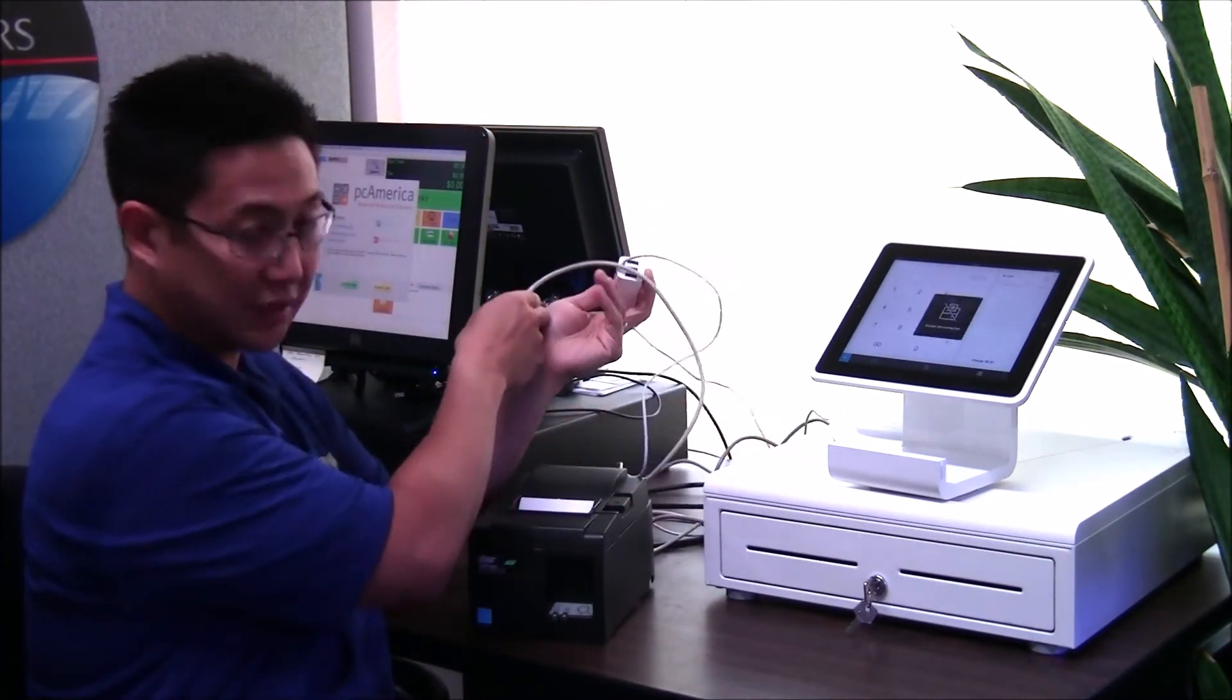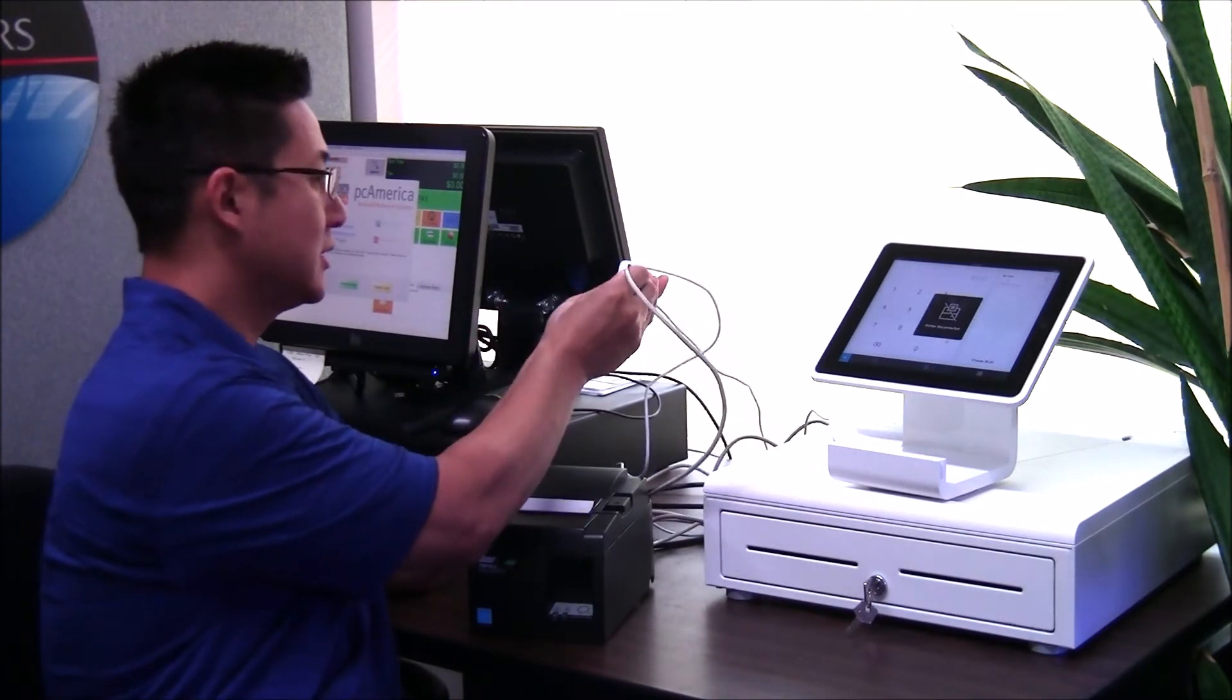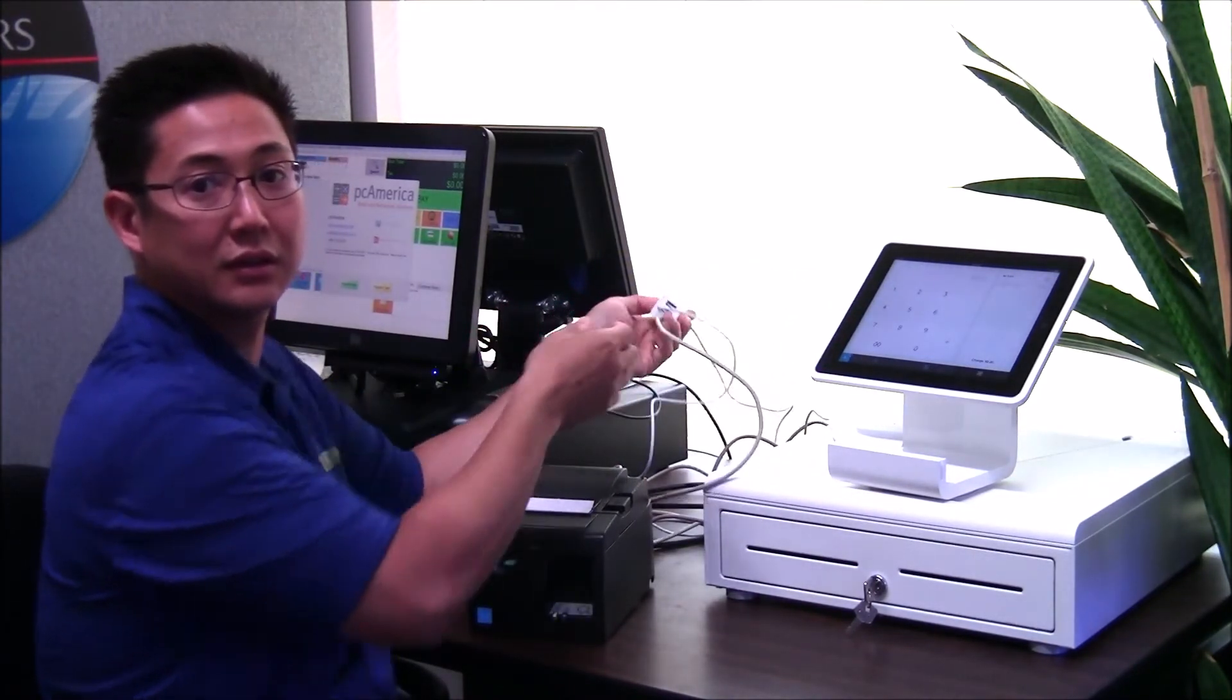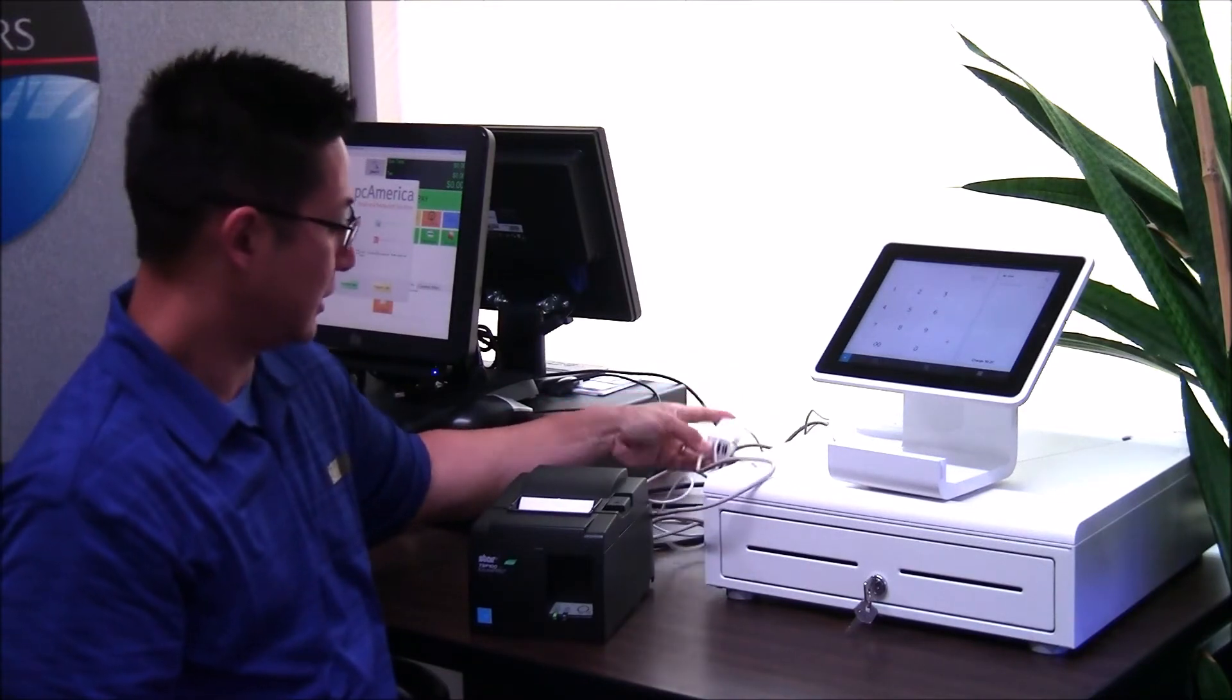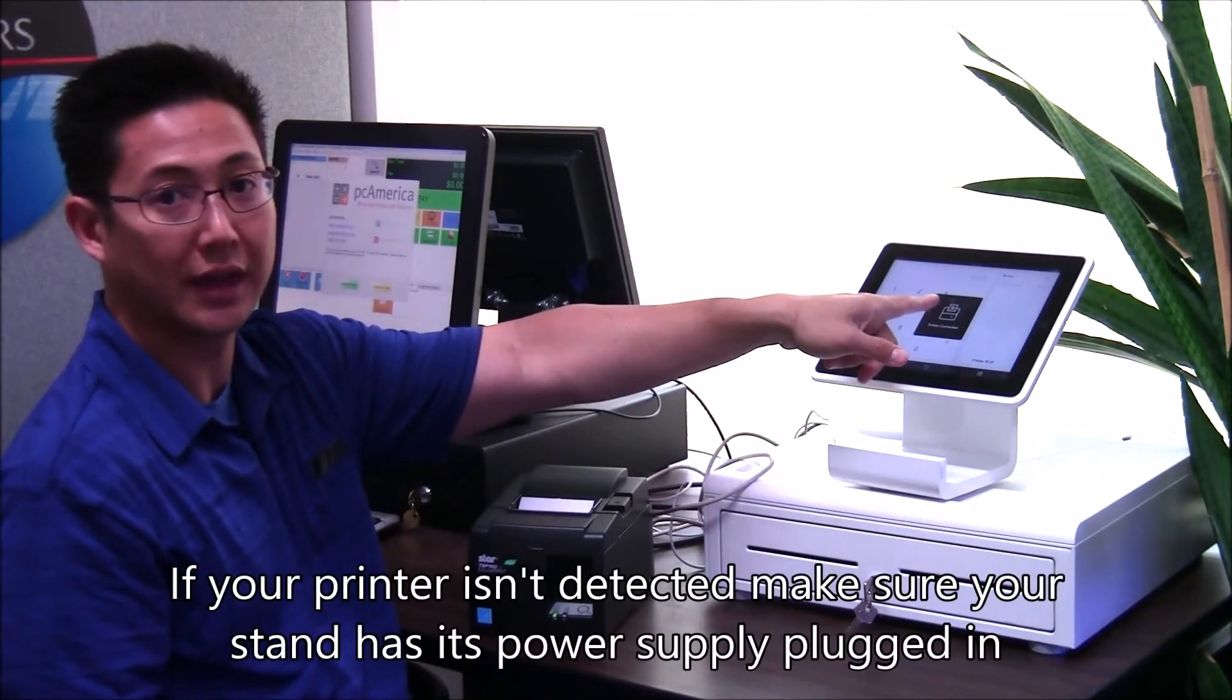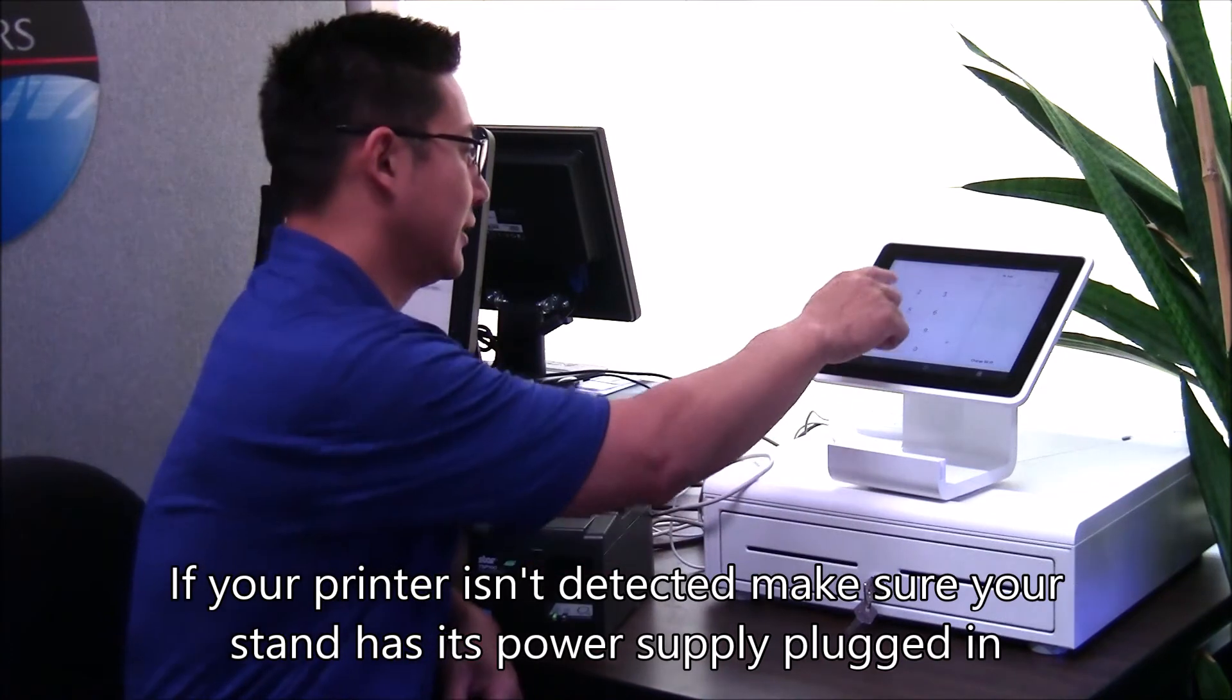When you unplug it, the printer loses power. You can see that it disconnected. When you plug it back in, the power comes on, and the app will show that it's connected once again.